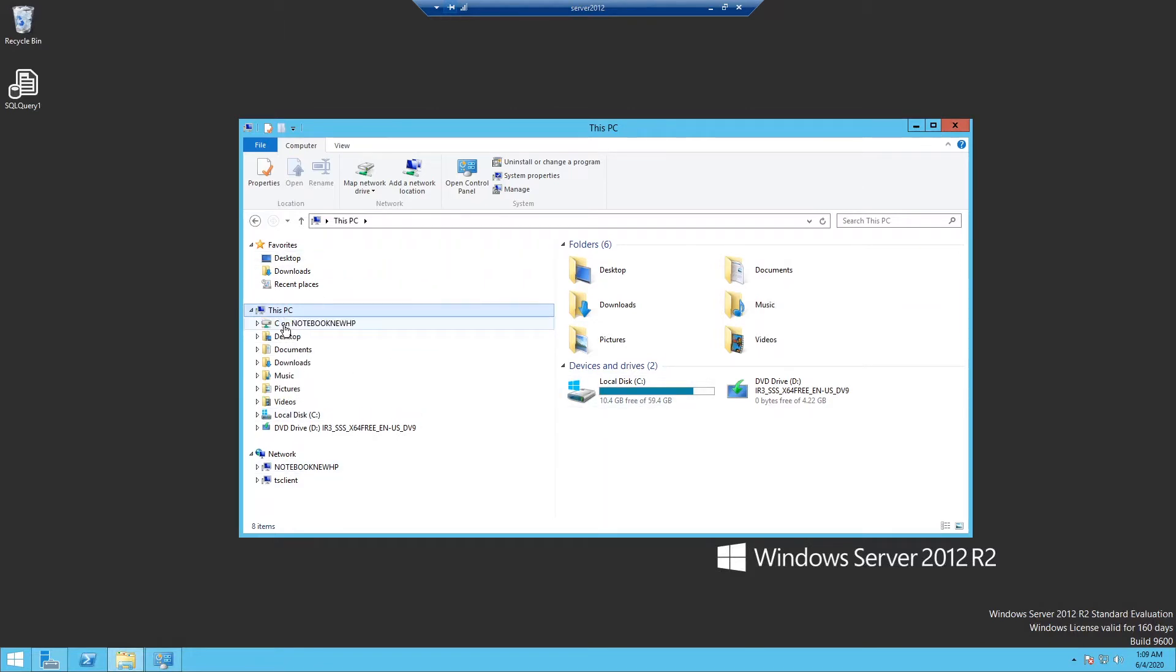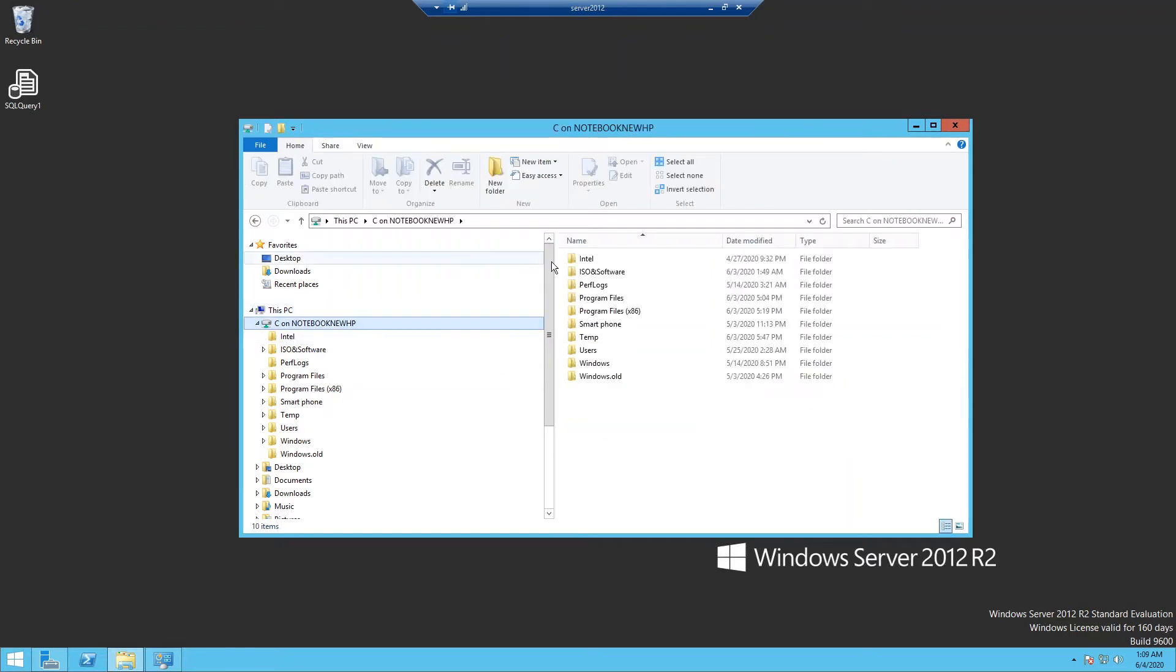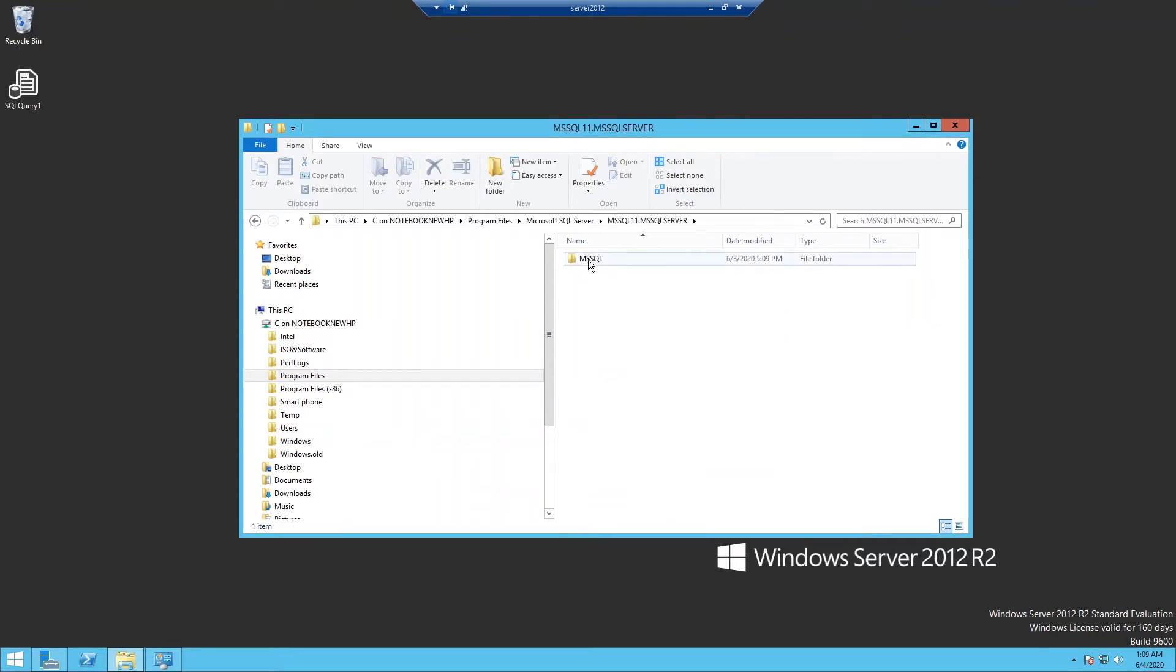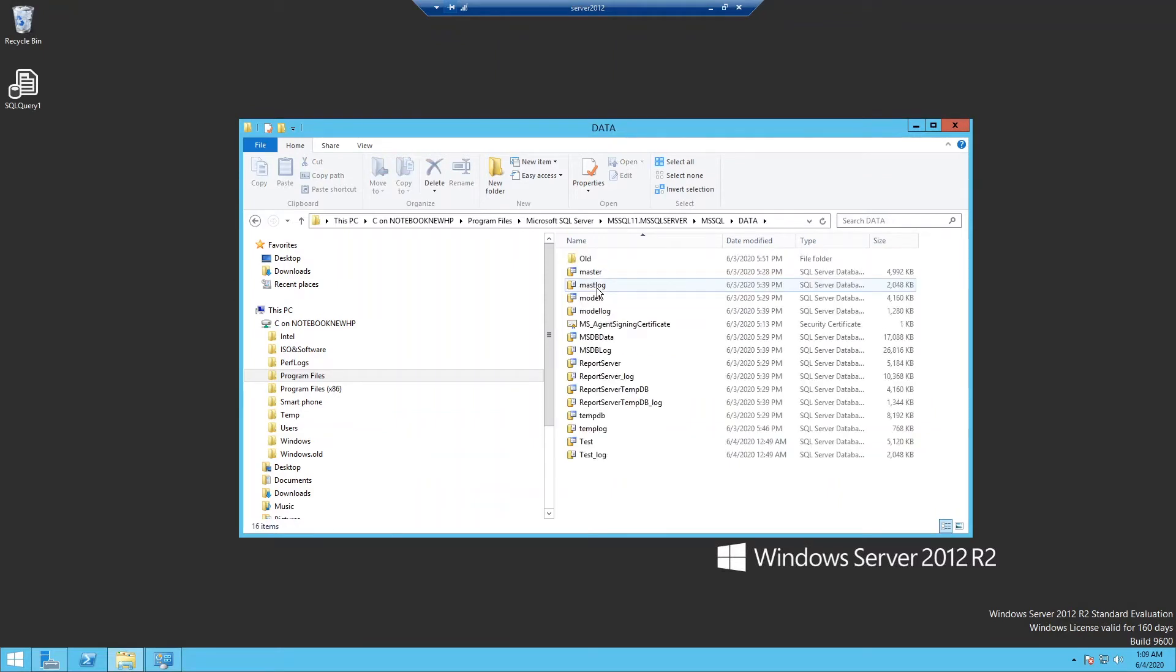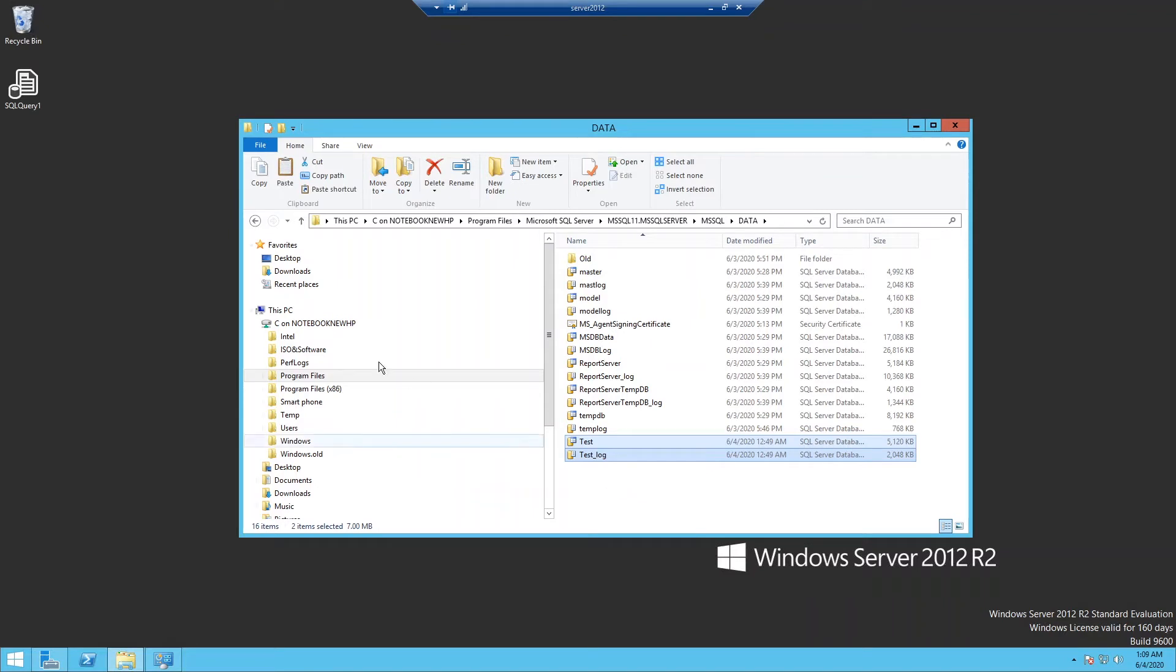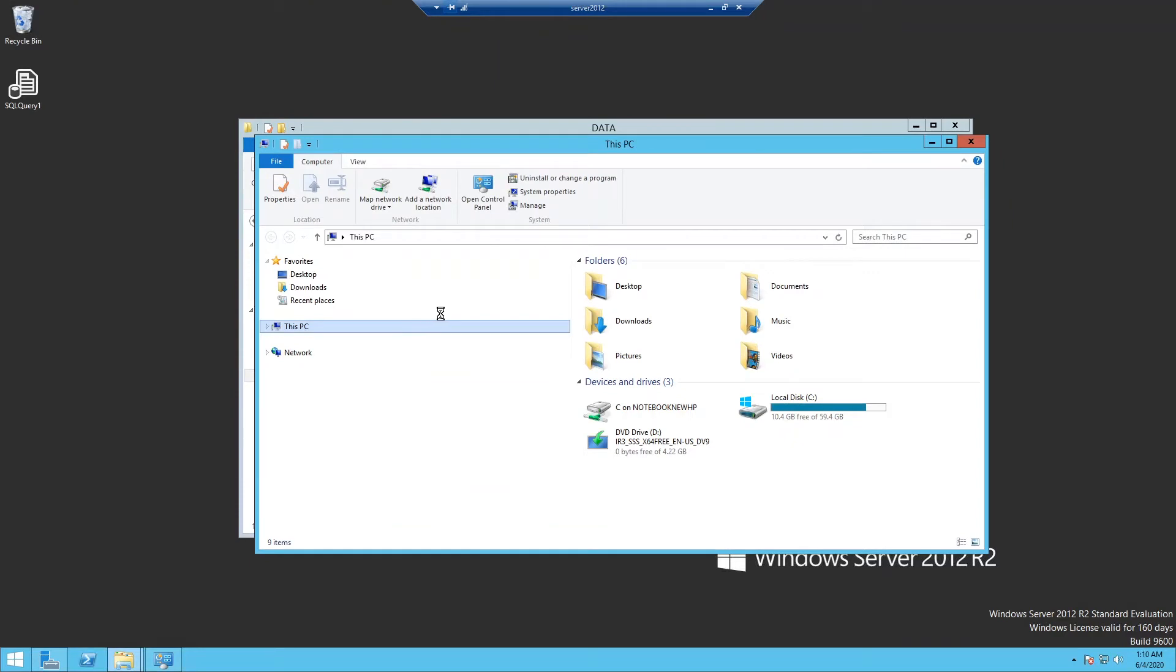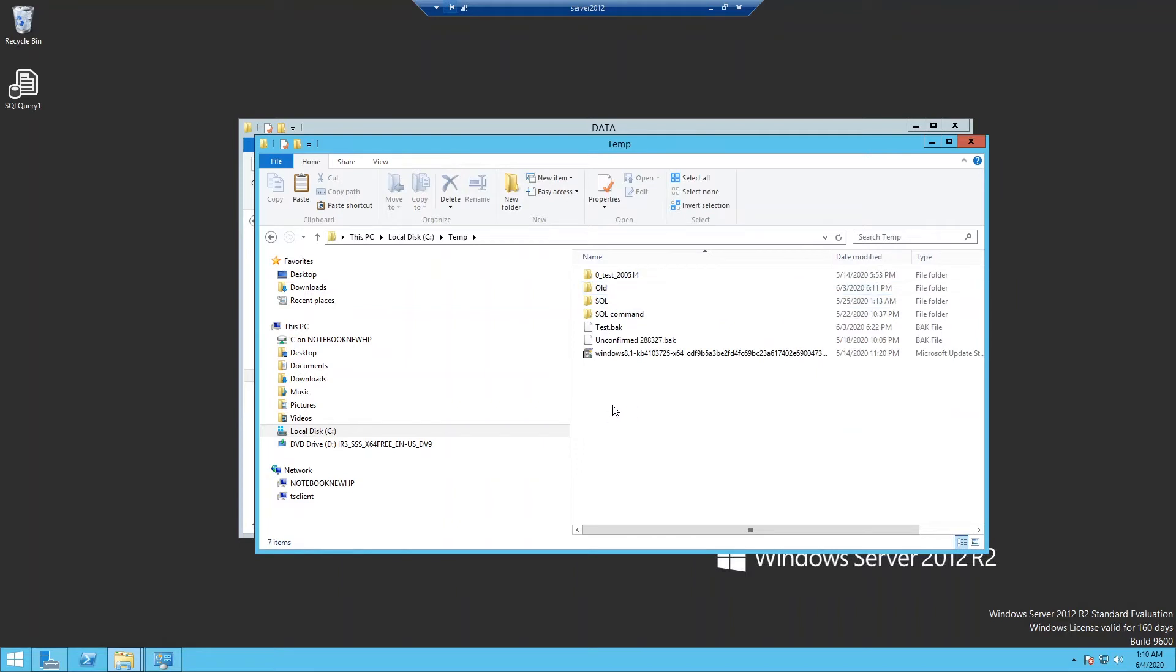I'm getting to data file folder again to take to a saved folder. So go to program files and Microsoft SQL Server and MS SQL Server 11, MS SQL and data. And then those two files, test and test log. As you know, this location is my desktop computer, not Windows Server. So copy those files to this Windows 2012 temp folder.